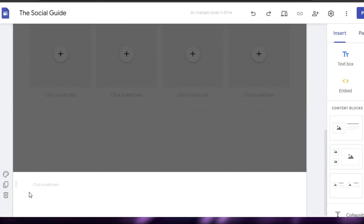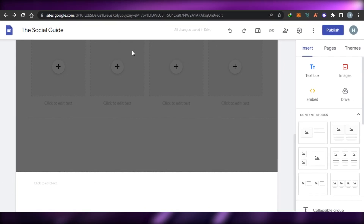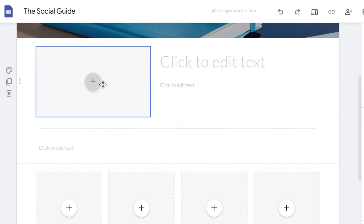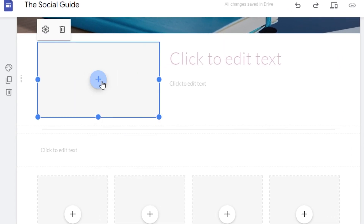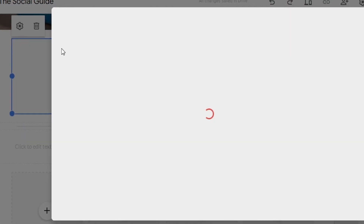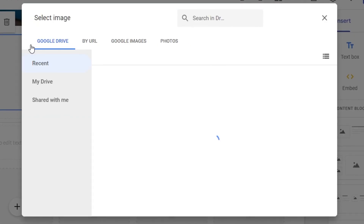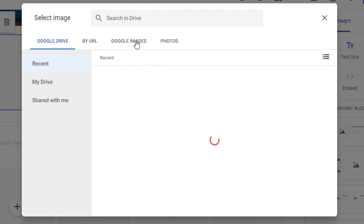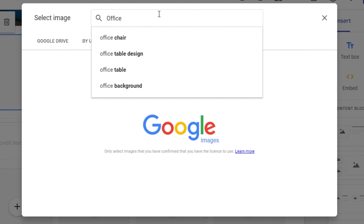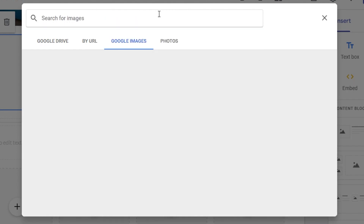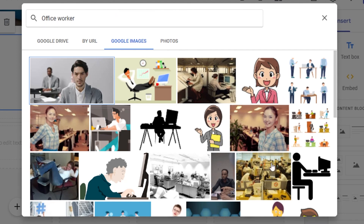Now let's customize the different elements. I will add an image here — adding an image is very easy. Simply click on this plus icon and you can click on Select Image or upload from your computer. When you create your own website you can add your own images, or you can actually search from Google as well.